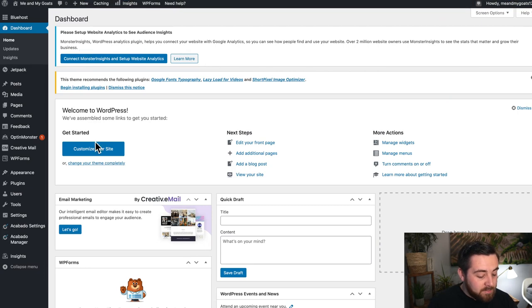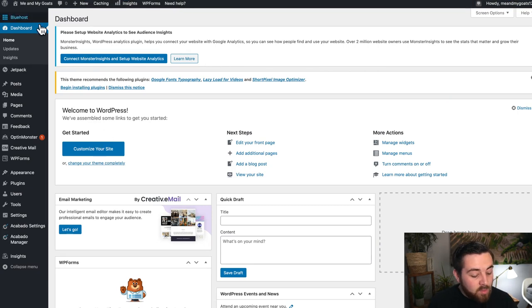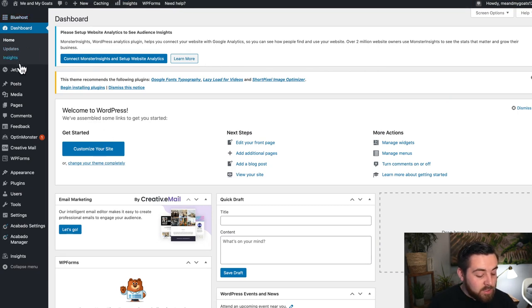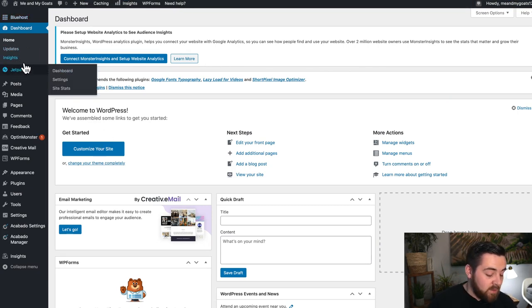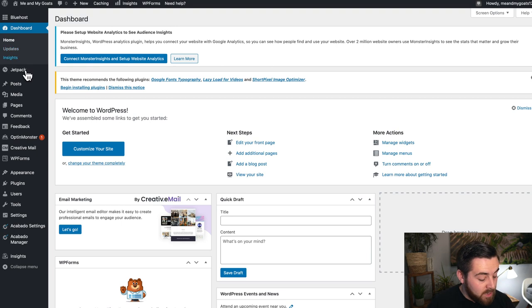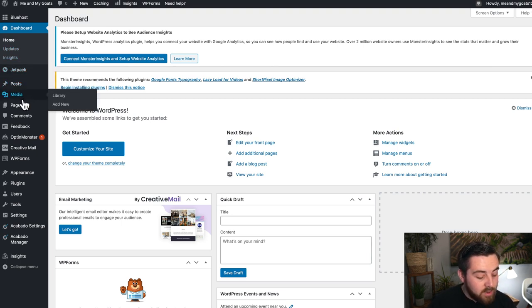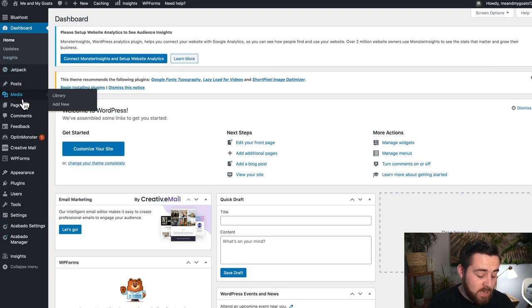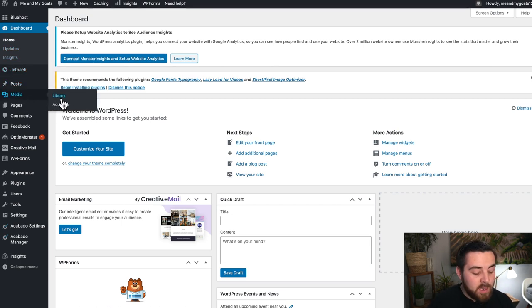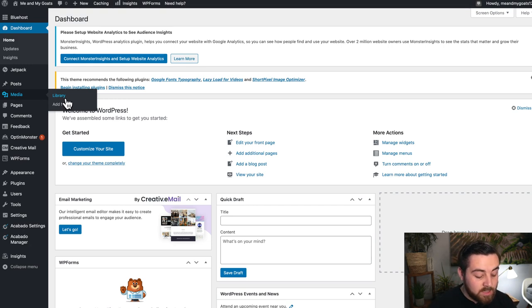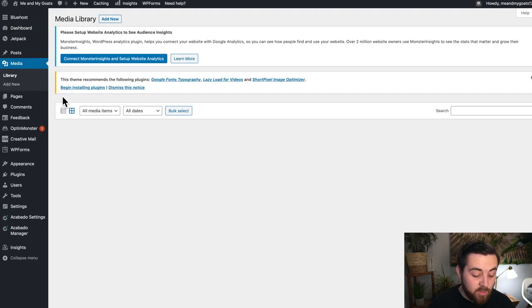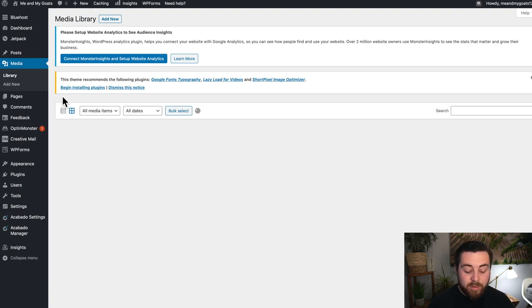If you go to the back end of your website, you are going to see your left-hand sidebar menu, and you're going to go down to media. Hover over the word media and you'll be taken to a sub-menu that says Library or Add New. Click on Library.